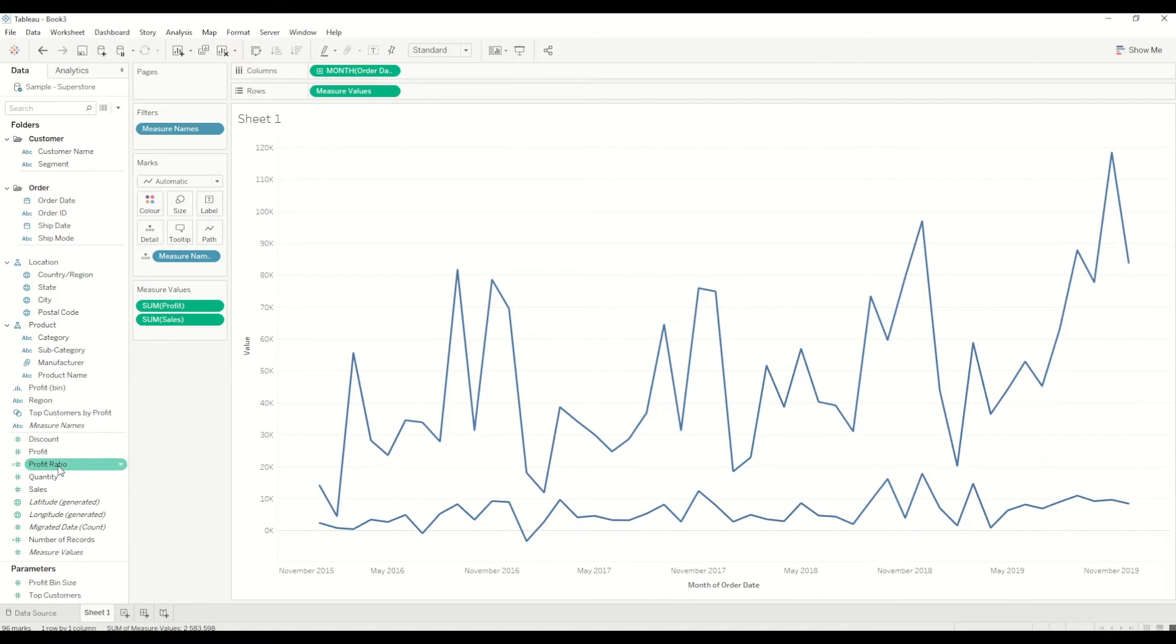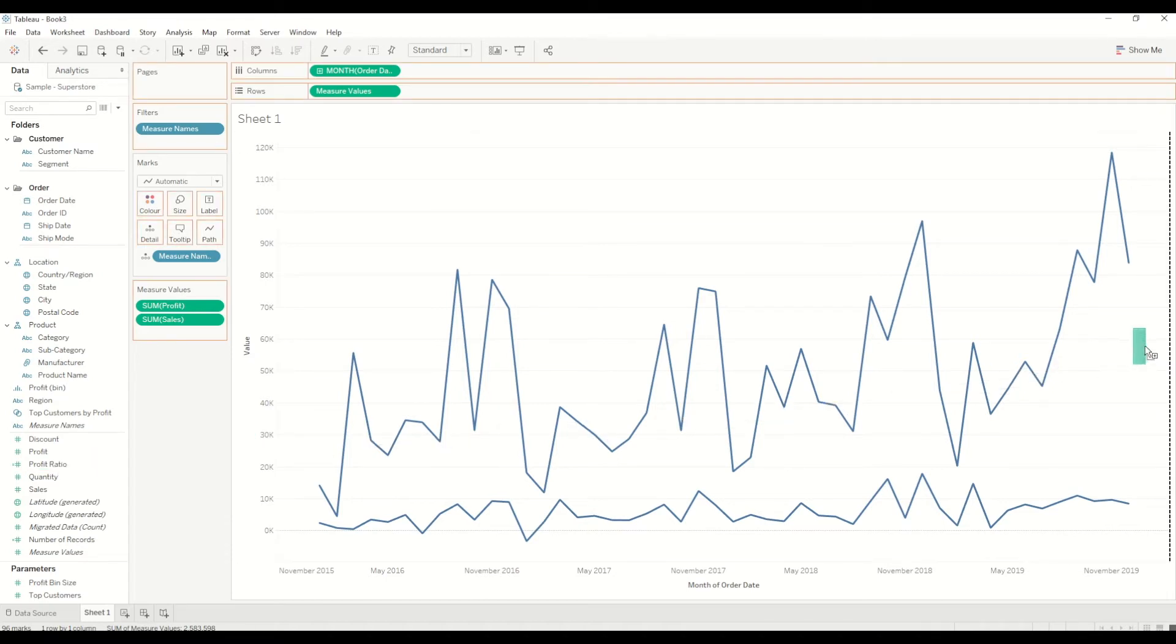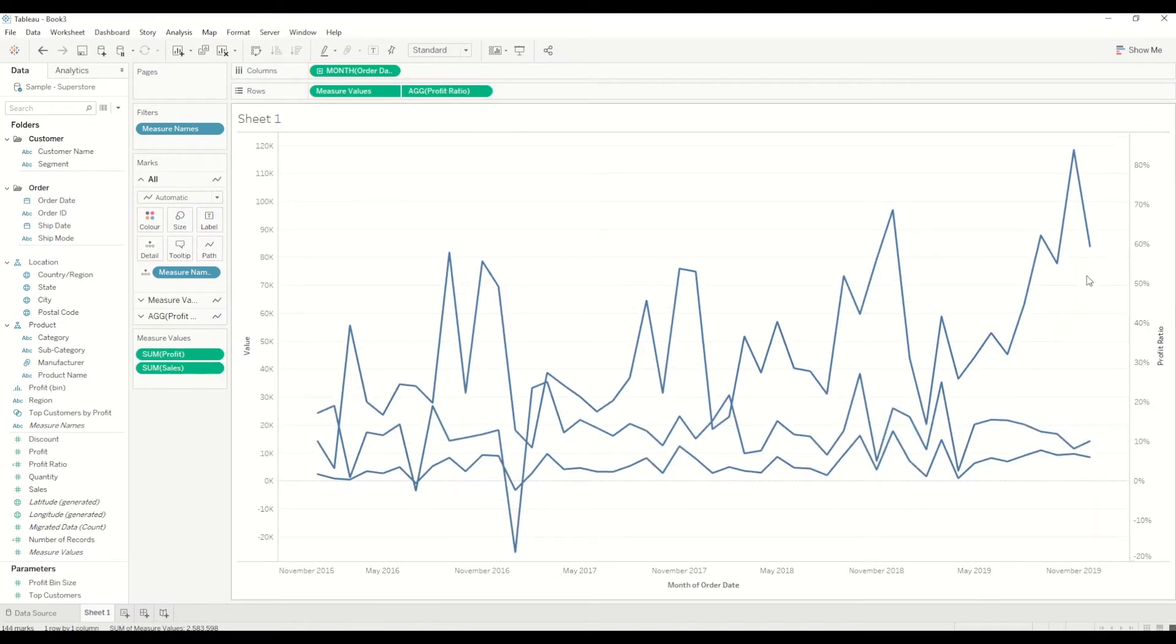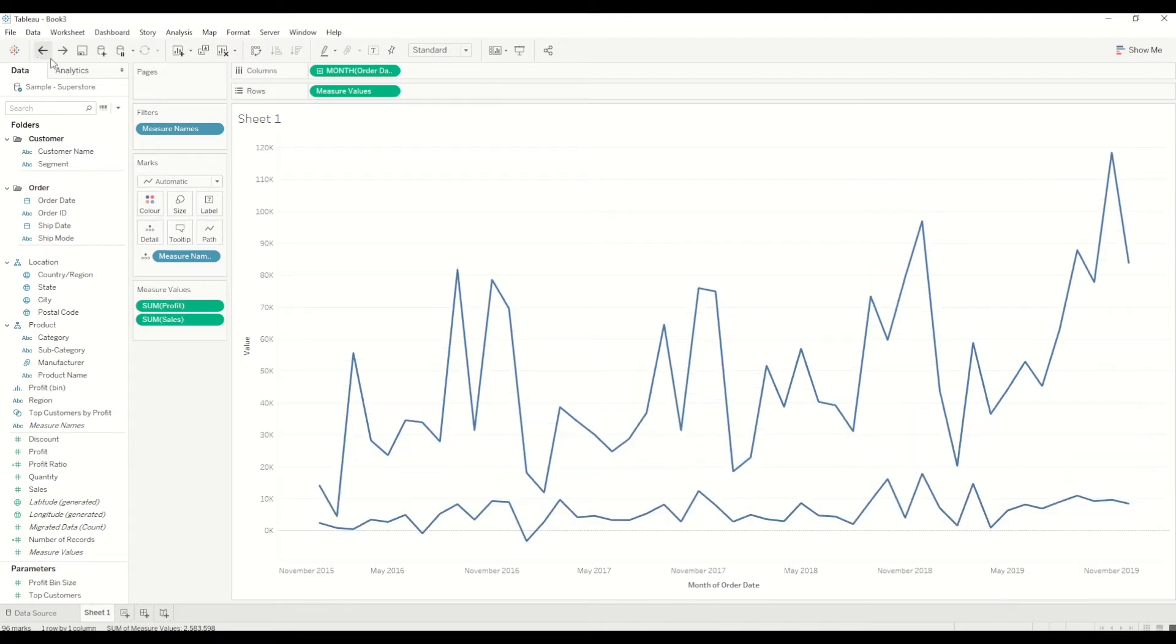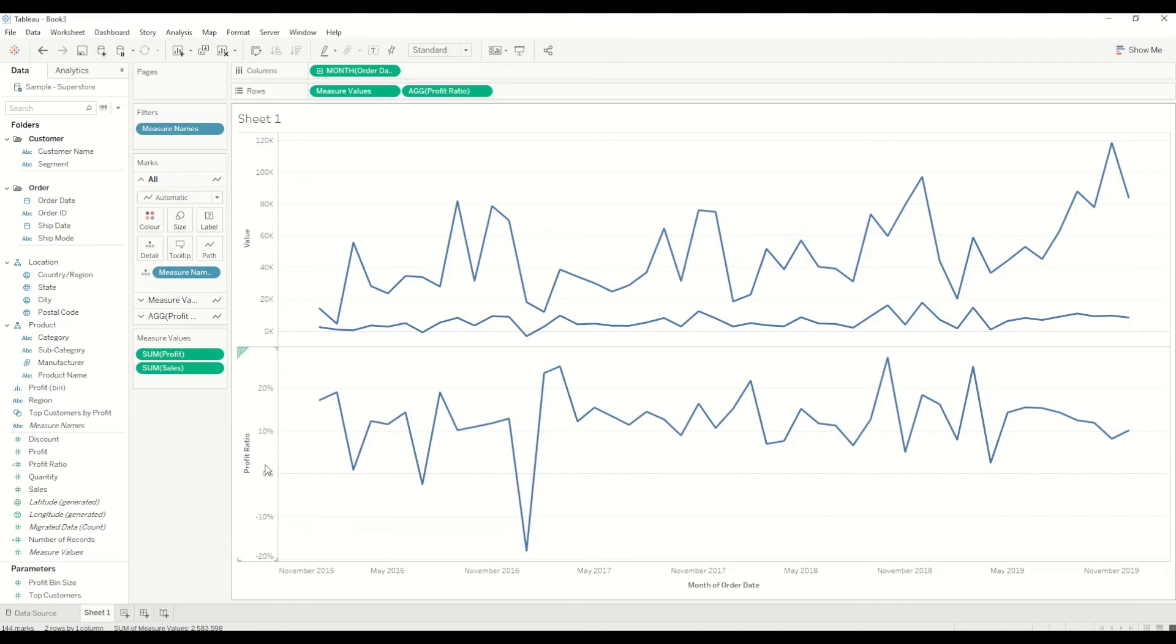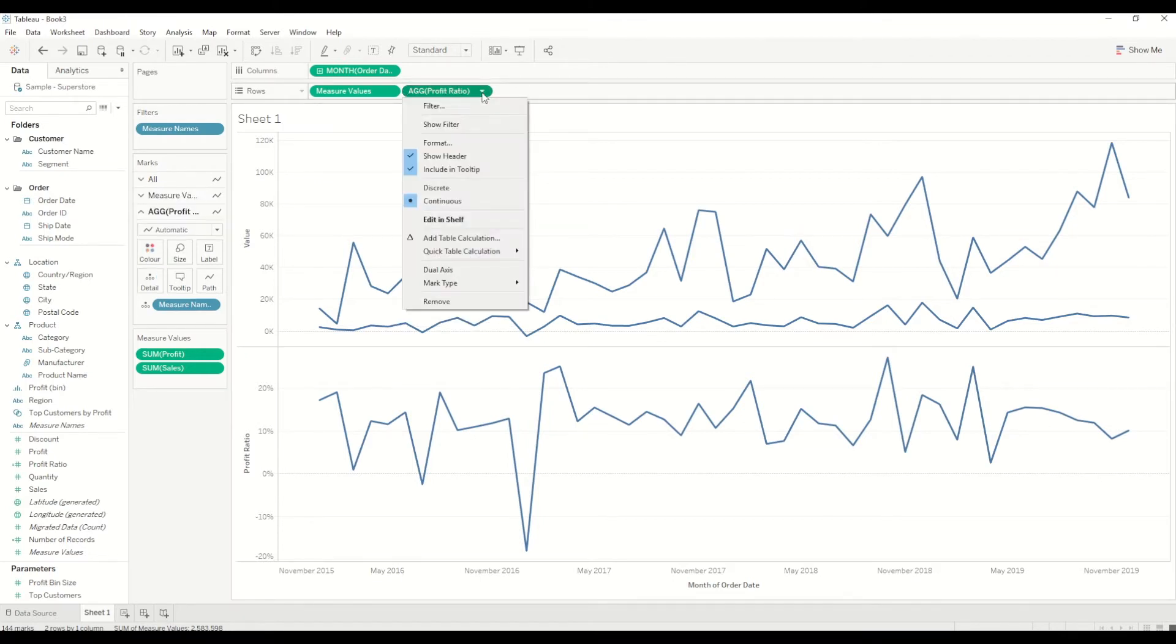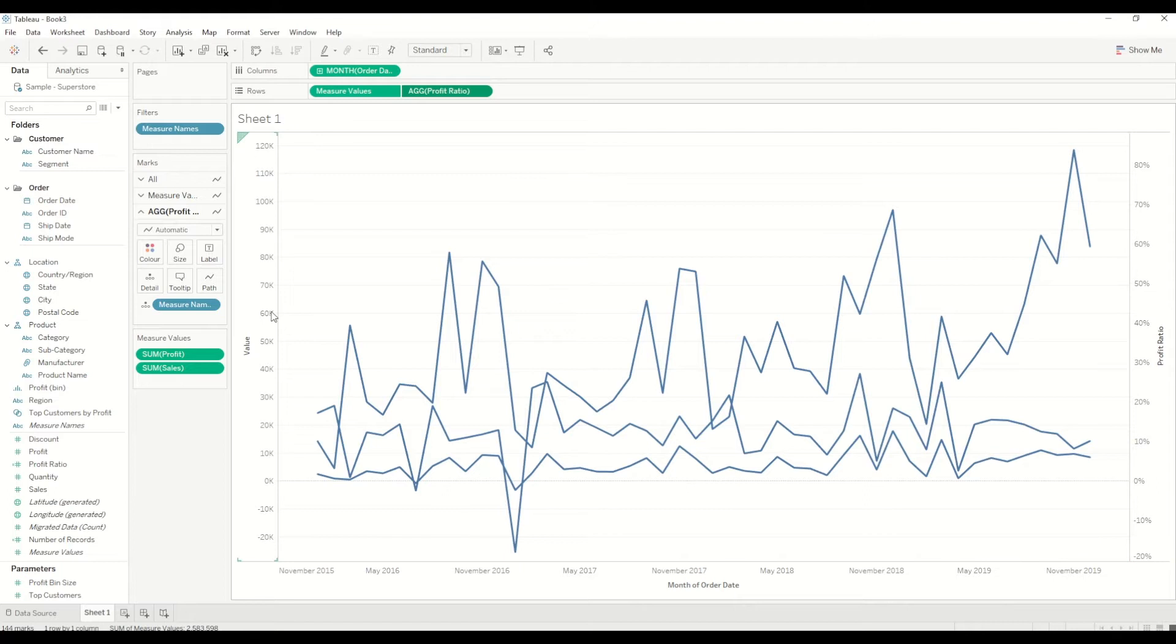I will simply drag the profit ratio onto the right axis like this, and you will see the third line chart is created. Another way to do this is by simply bringing the profit ratio into the row shelf. You will see another axis for profit ratio is created, but in this case it's not dual axis, so we have to manually go and create dual axis. If it's the same measure value, then we can create synchronize, but in this case because we have profit ratio on one side and the dollar value on the other side, we don't need to synchronize it.